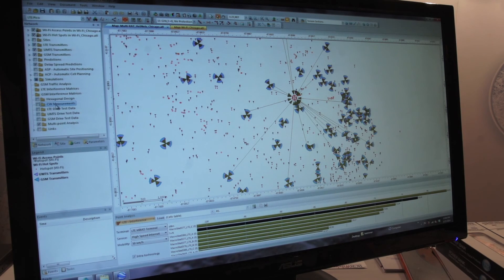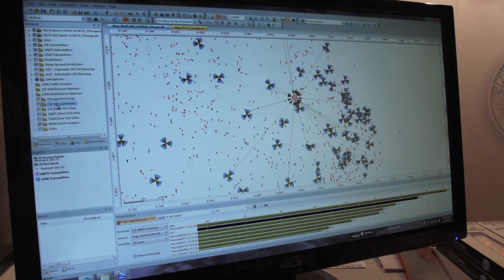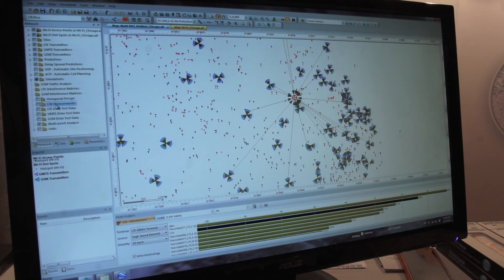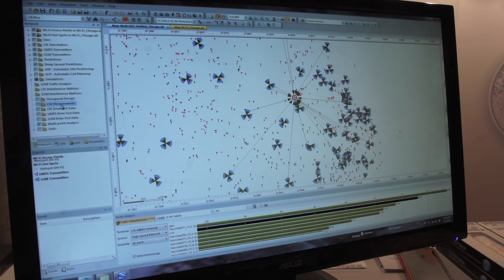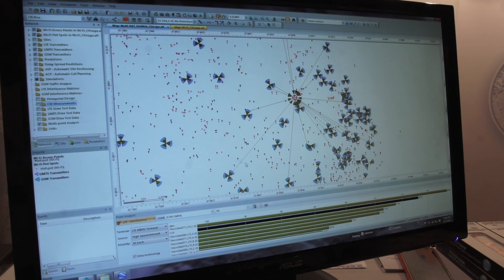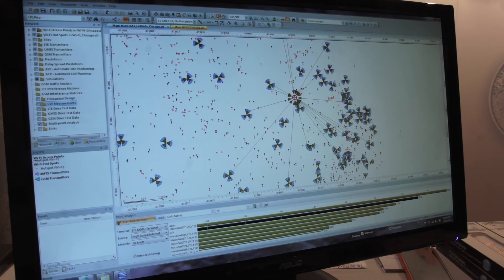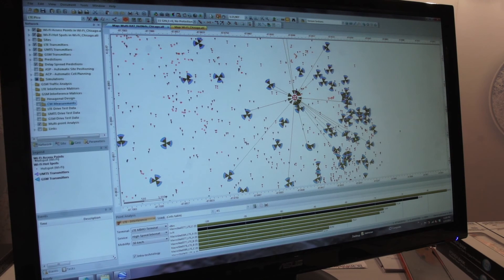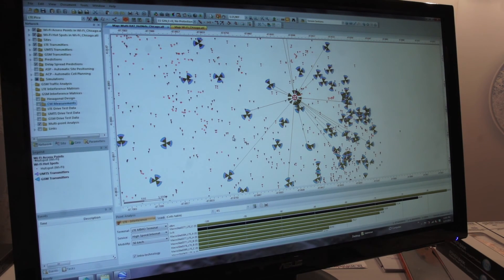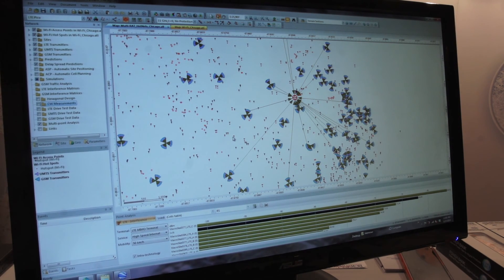Other things we can do include the capability to import drive-based data and CW data to validate the optimization of the network as well. That's something that can be done within the tool itself.